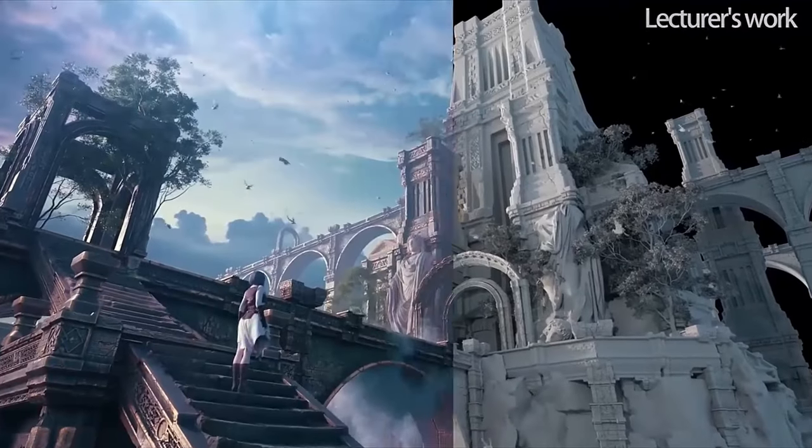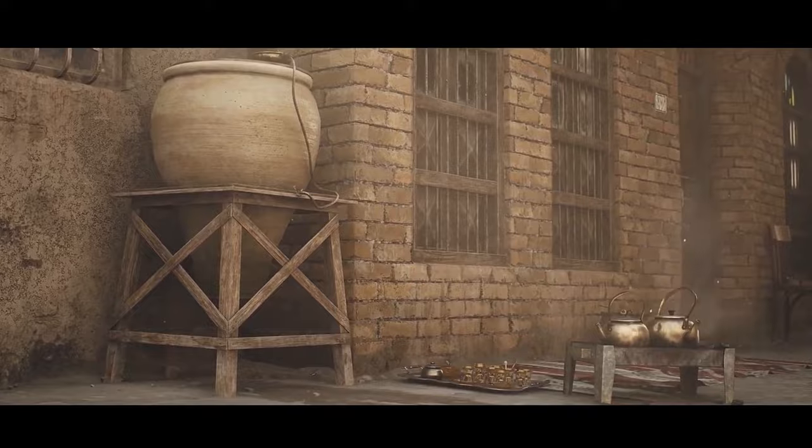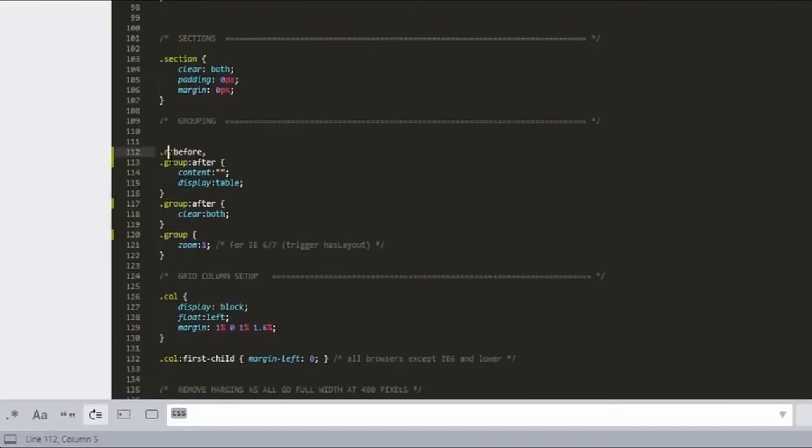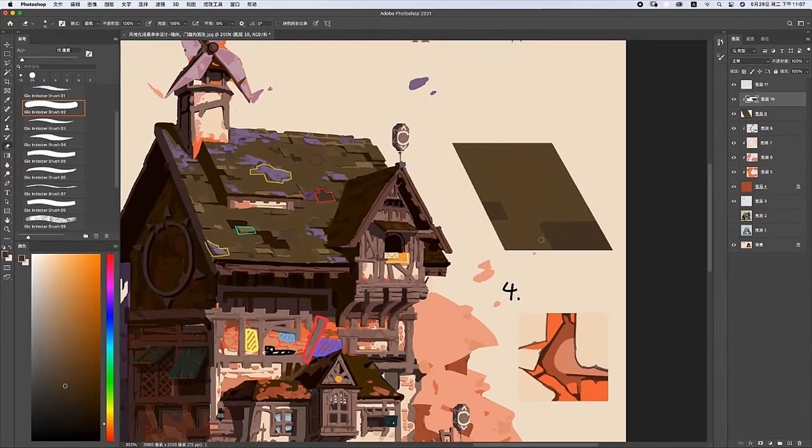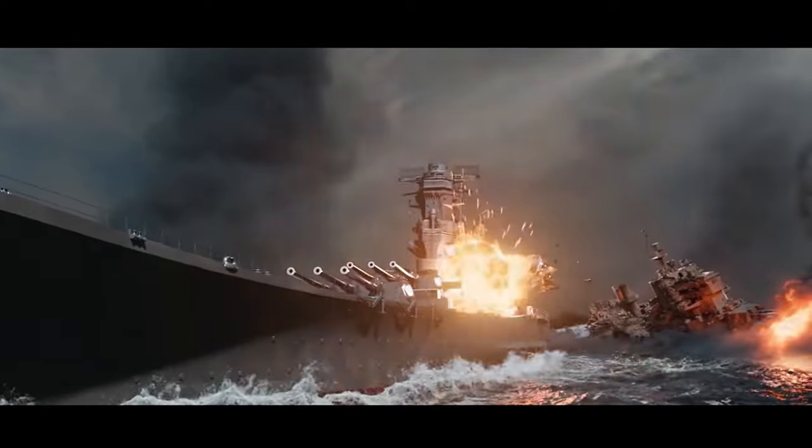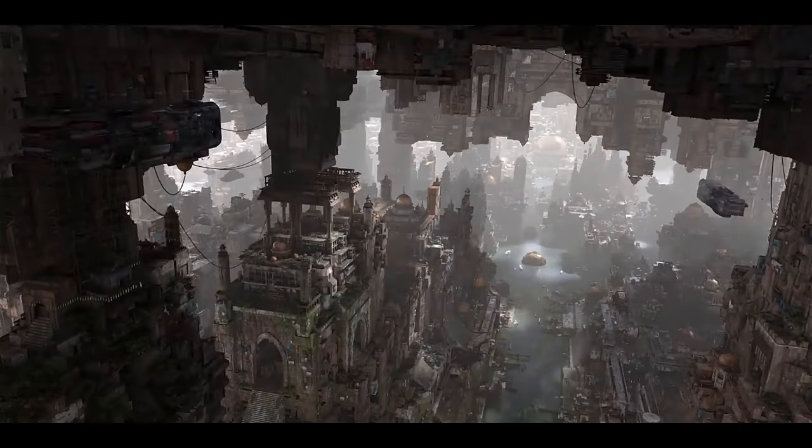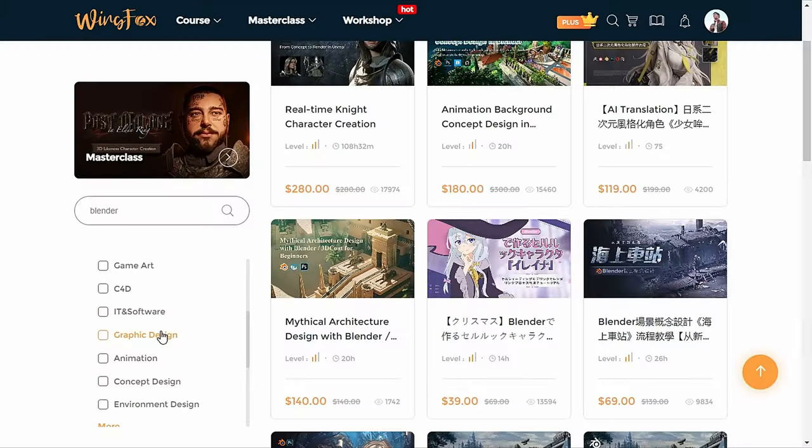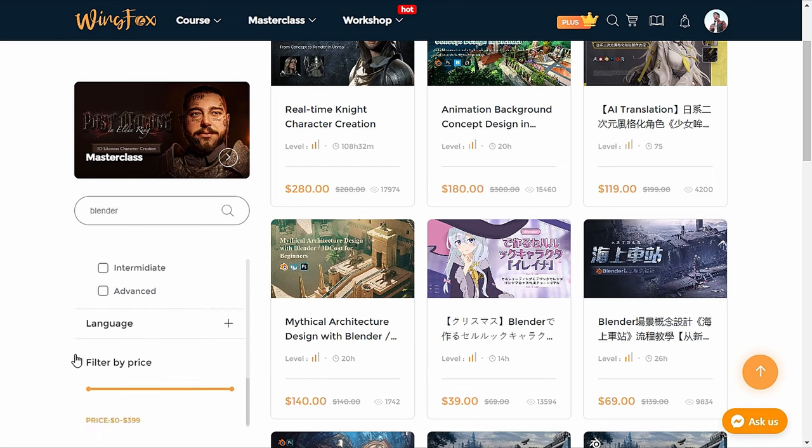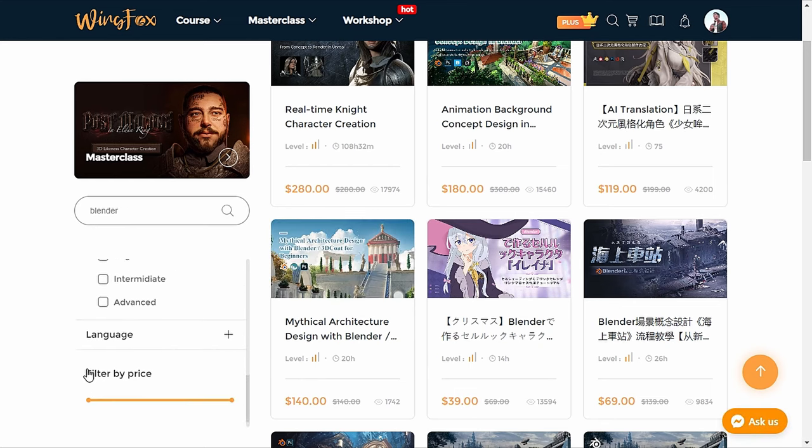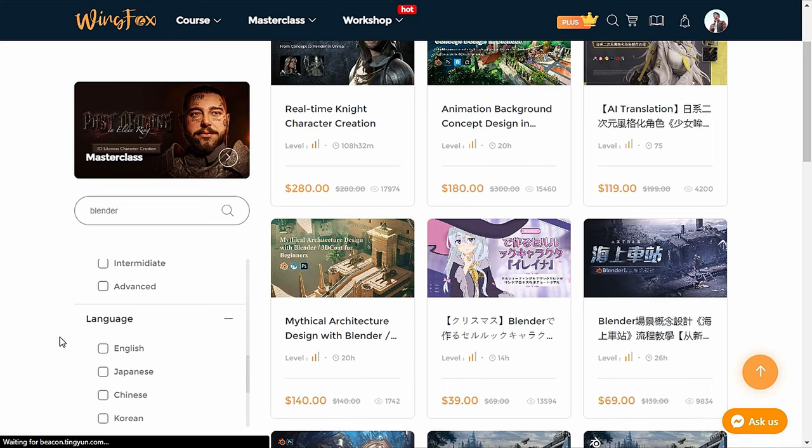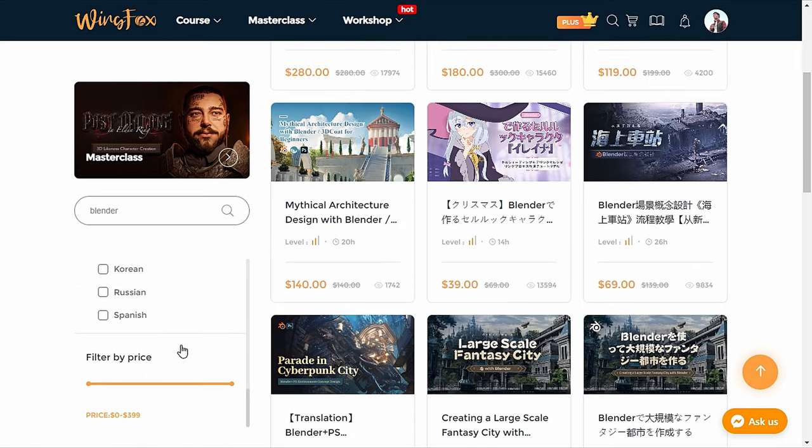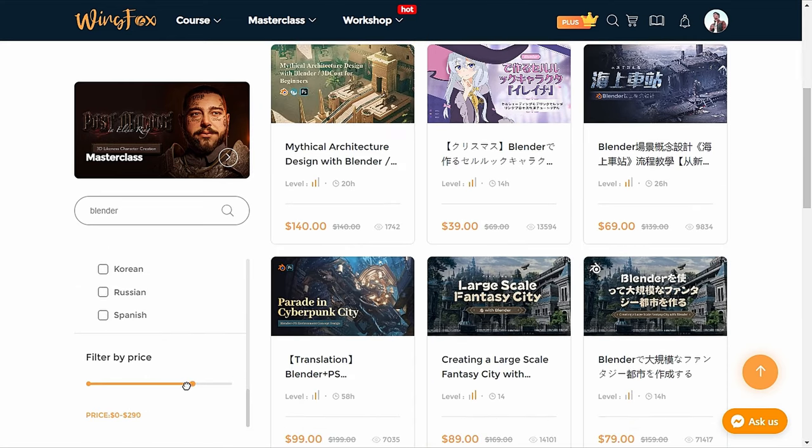They have a very unique and wide variety of courses as compared to any other platform. Wingfox provides courses related to CG and VFX, game art, IT and software, graphic design, animation, concept design and environment design. And also you can filter courses by your level—that is beginner, intermediate or expert—and by language and by price. You can find many Blender courses here from professional artists.